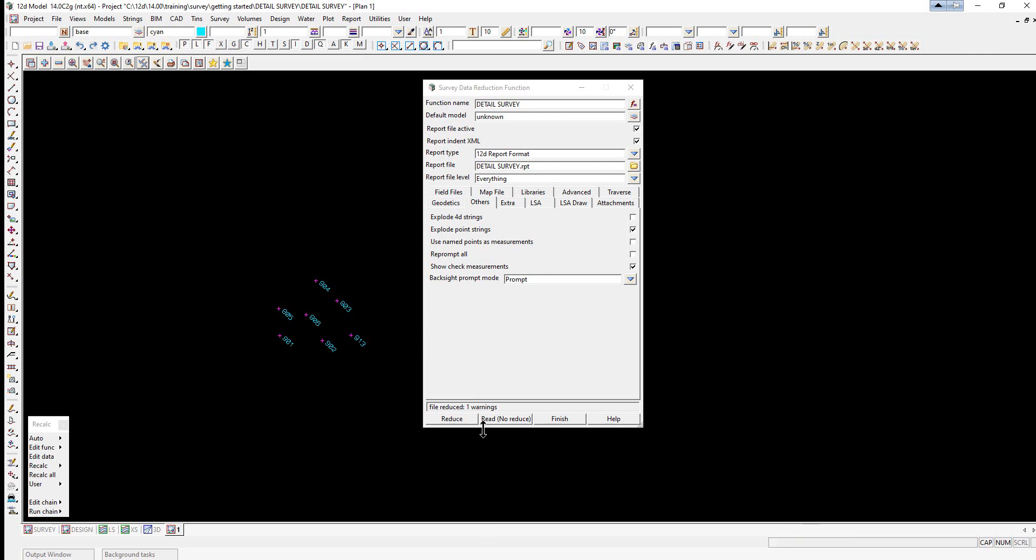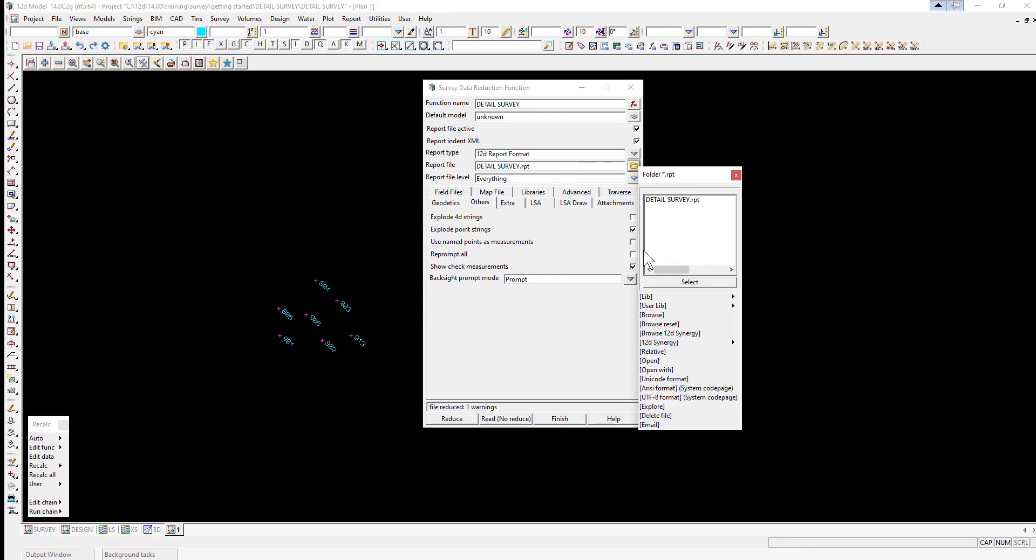When the reduction is finished don't press finish until the report file has been checked for errors. We are now going to select the folder icon next to report file and select open.